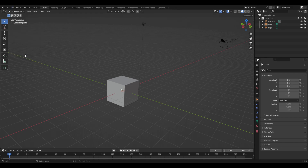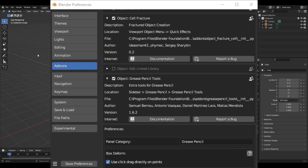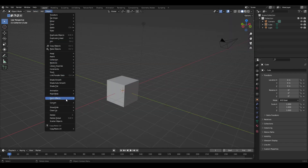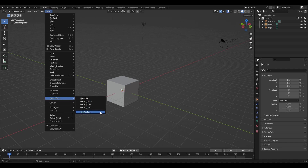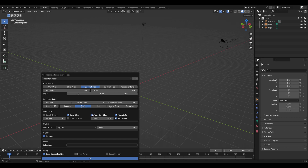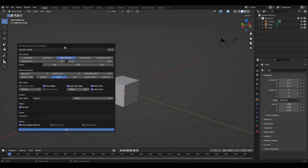Here's another Blender hidden feature video. This isn't really that hidden — it's an add-on called Cell Fracture. Just go to Preferences to go ahead and turn that add-on active, and then it shows up here under the Object menu under Quick Effects.